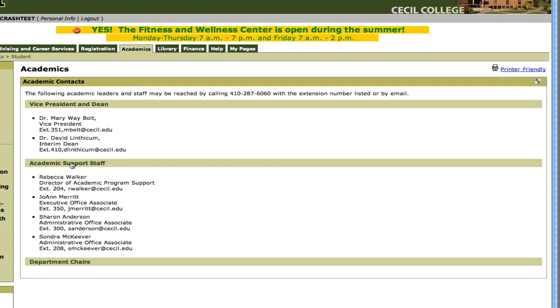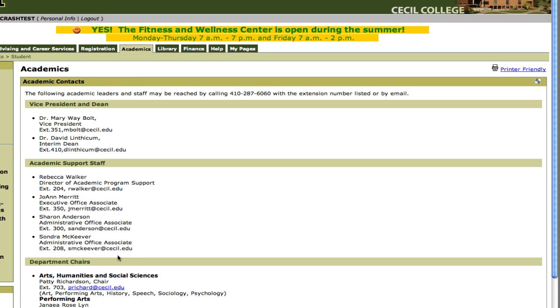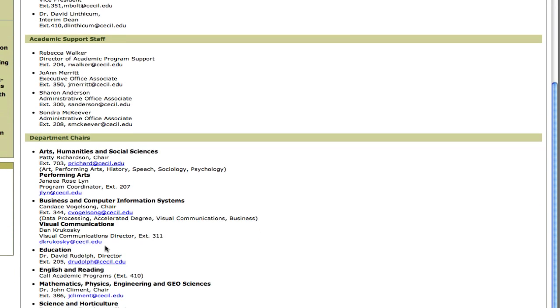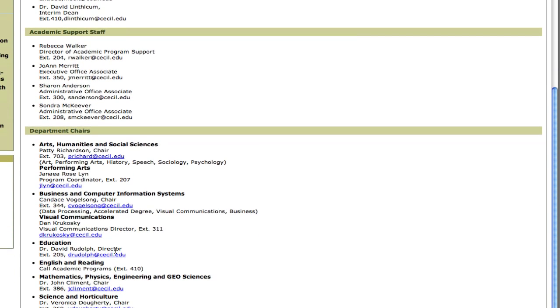If you need any of the Academic Support staff, you can find their contact information here. And then finally, and probably the most likely, is the Department Chair. So if you're trying to find the contact information for the head of a particular department, you can find that here.